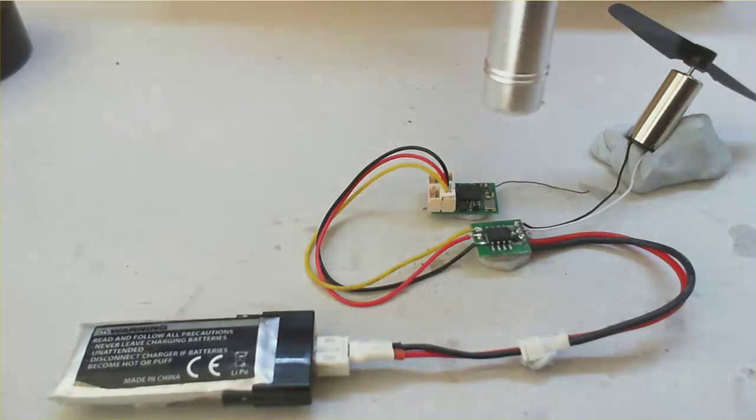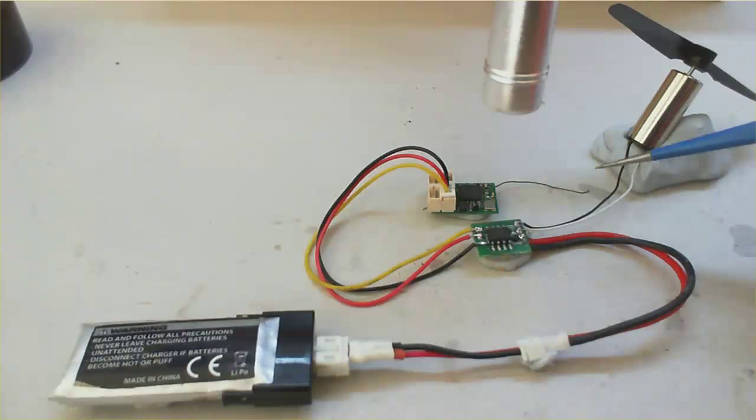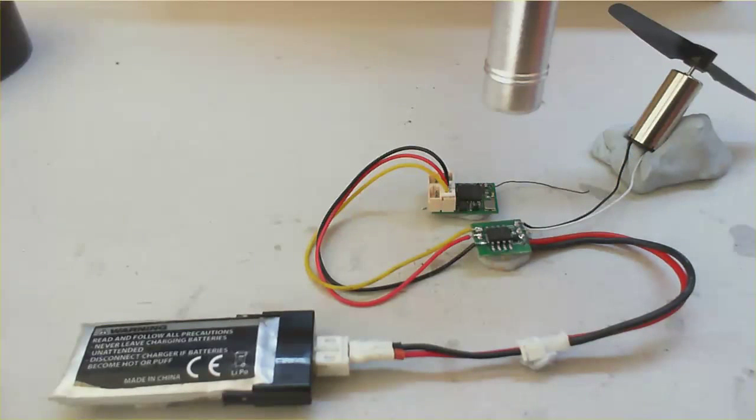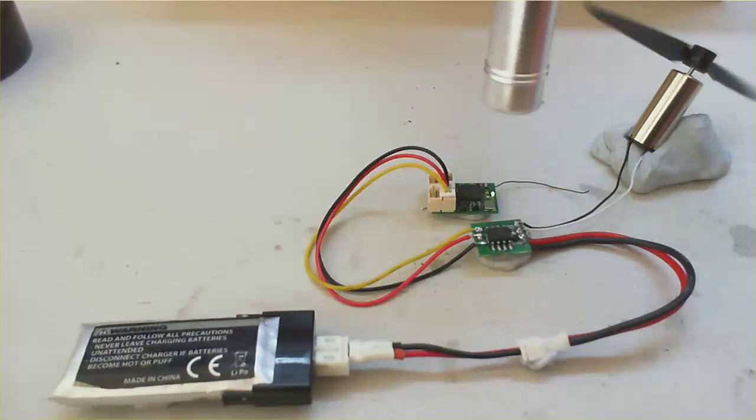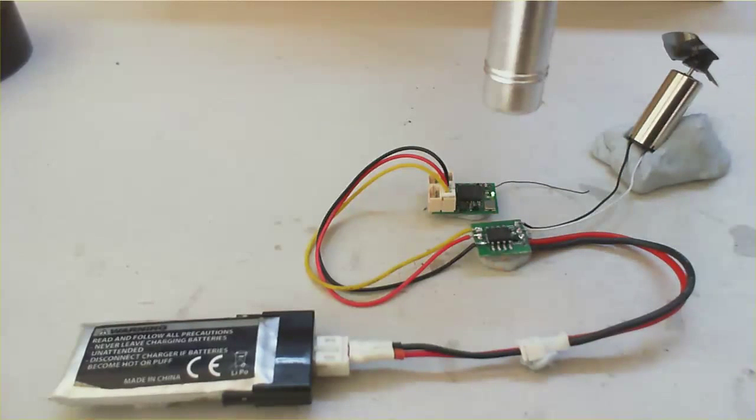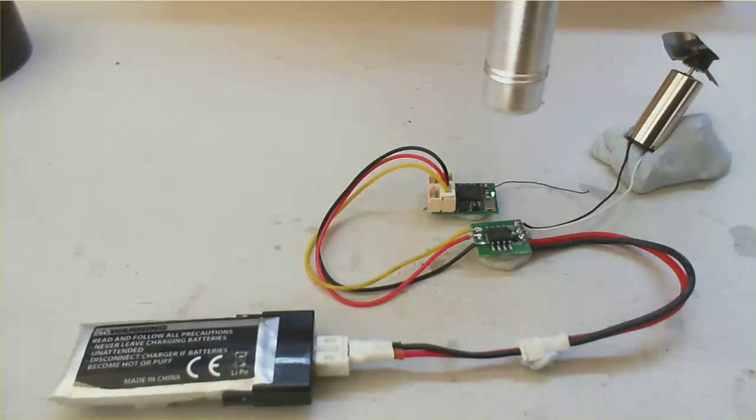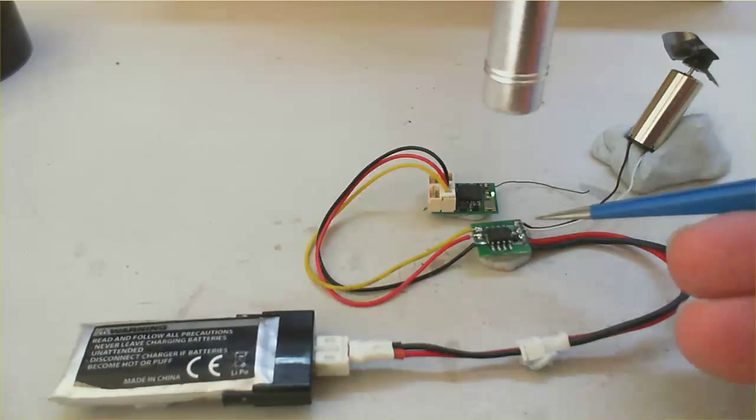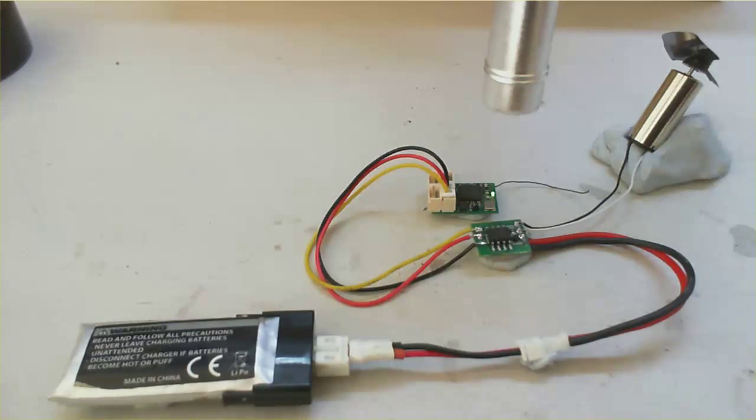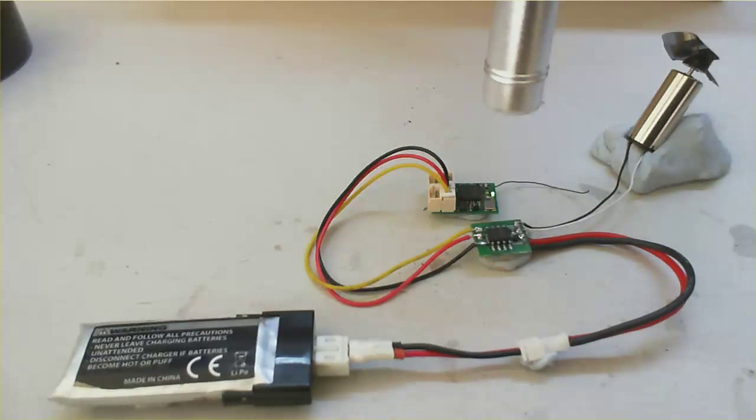Just waiting for our receiver to arm. Okay, there it is. And I don't know if you heard this little beep there, to say it's armed. And here we go.